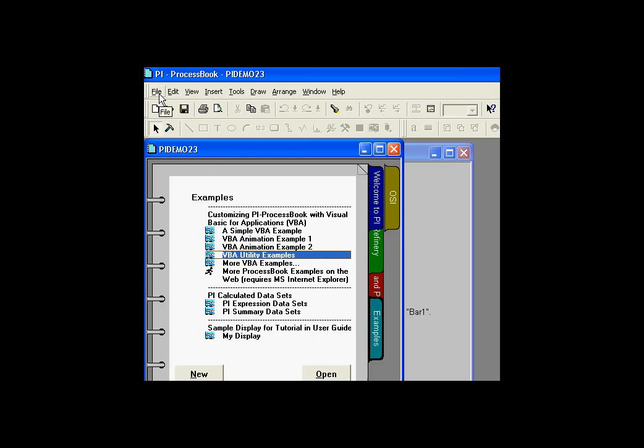You'll find this in the ProcBook directory under PI PC. That's usually under Program Files PI PC, and it's on the page called Examples, in the tab called Examples. It's under VBA Utilities.